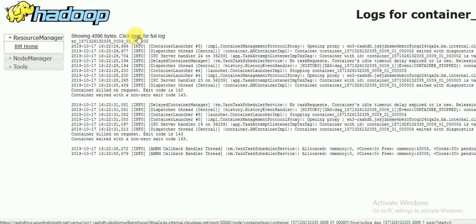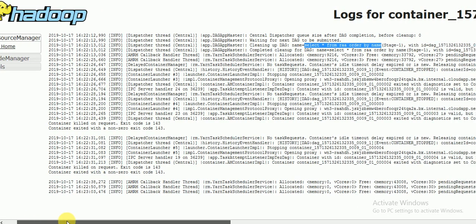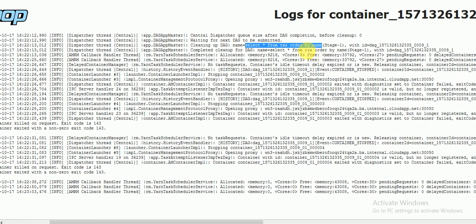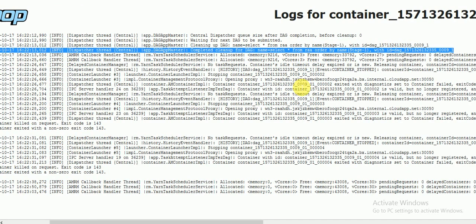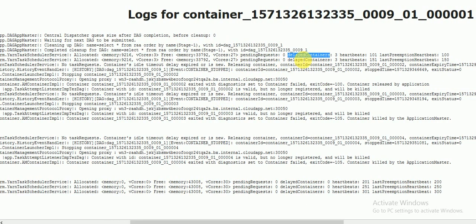Click here for the full log. In the complete log information you can see the query that was run, complete execution details, container IDs, number of delayed containers (3 in this case), and the DAG ID.